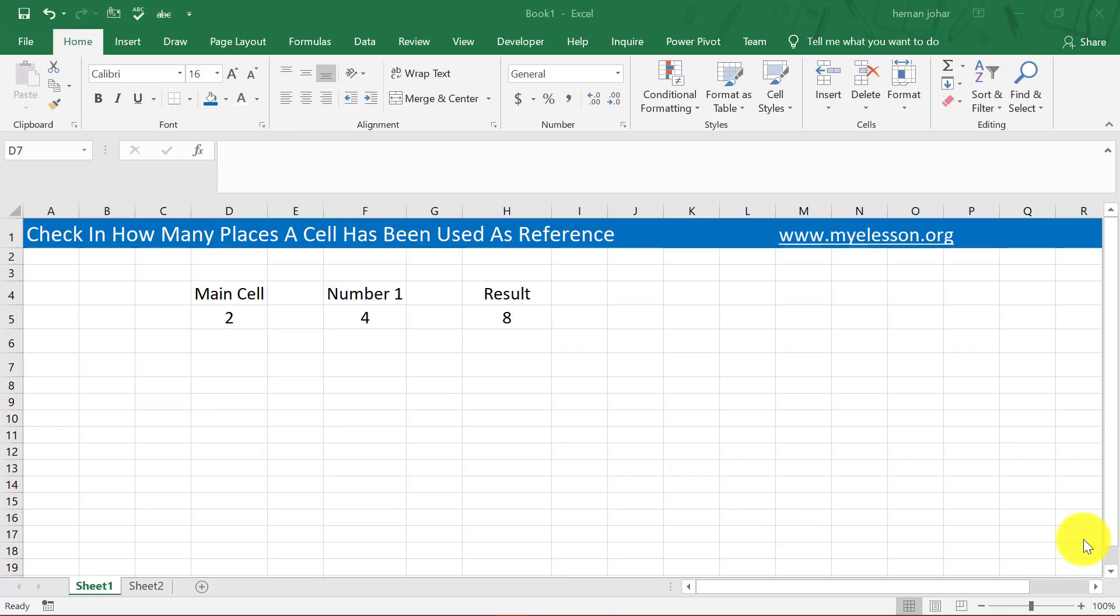Hello and welcome to my e-lesson. I'm your guru, and in this video I'm going to tell you how you can know in how many places a cell has been used as a reference. Let me give an example.